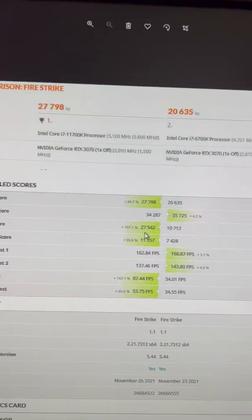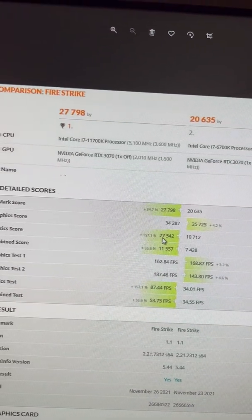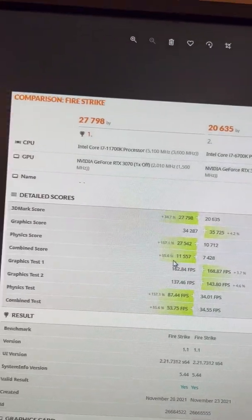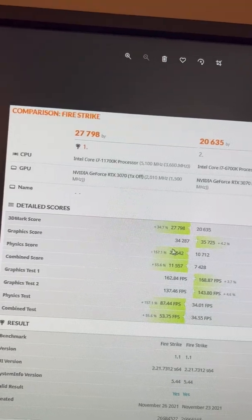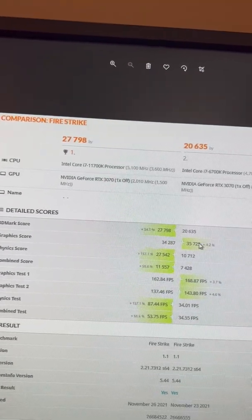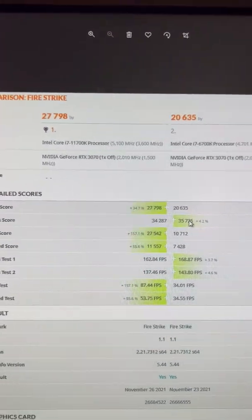Again, physics score improved, and the graphics score, near-identical.